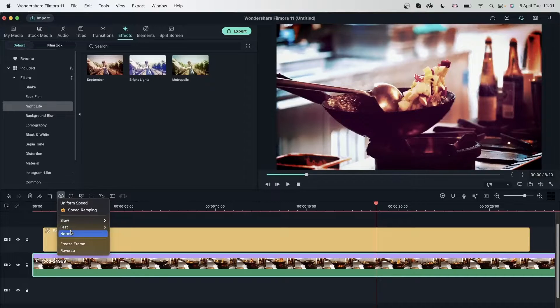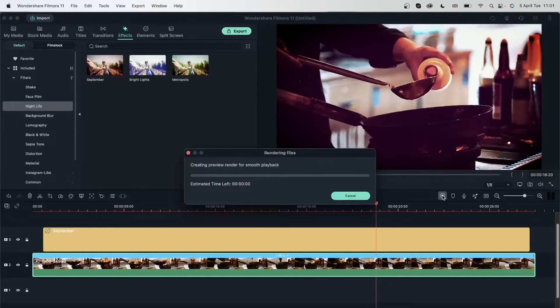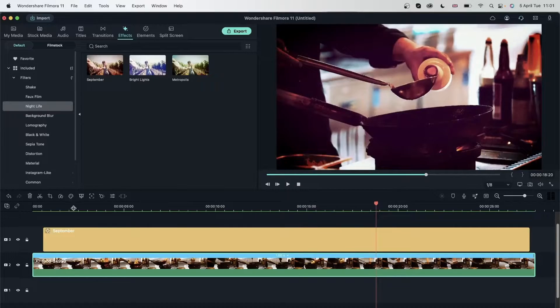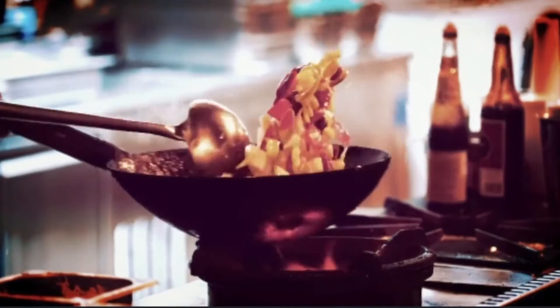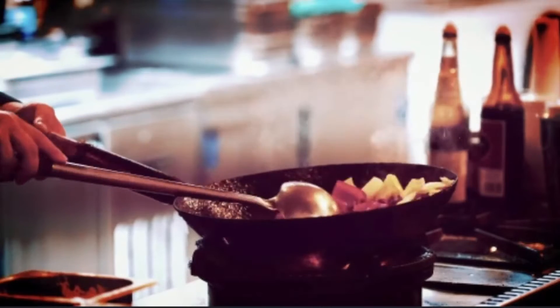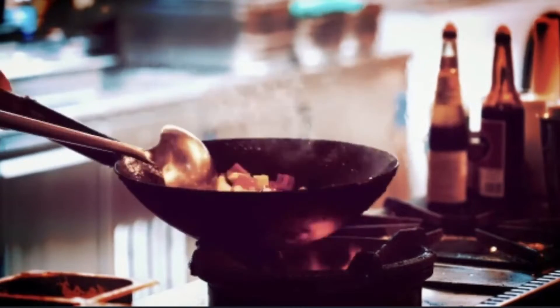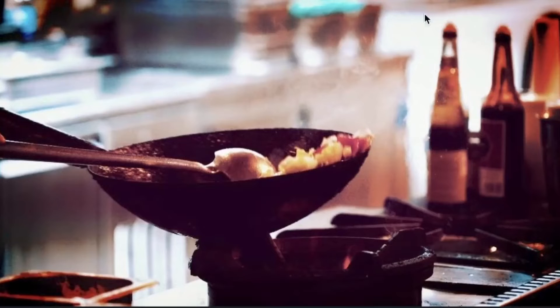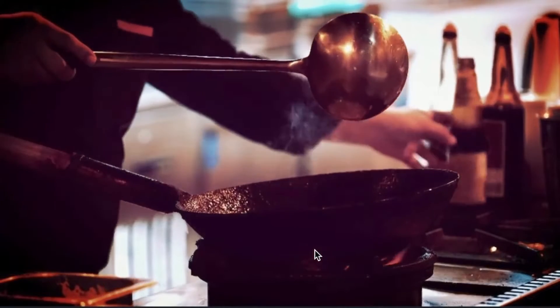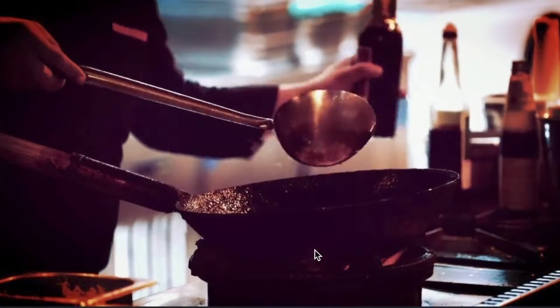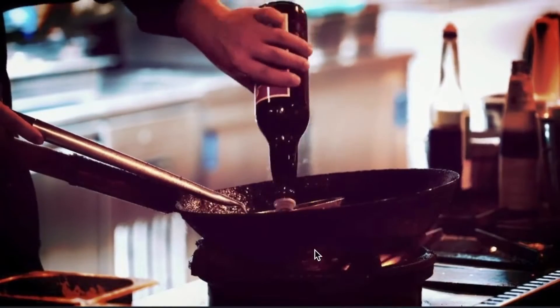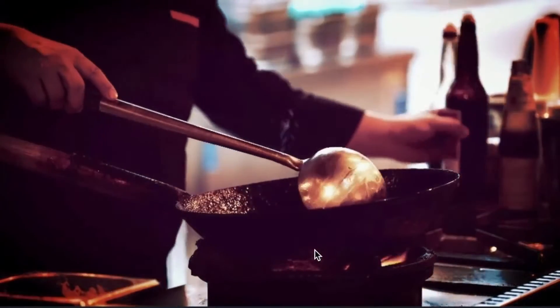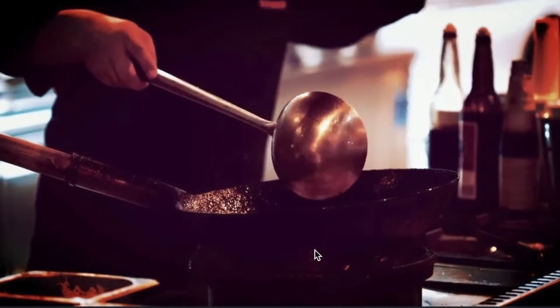Let's bring this back to normal. Head over to this, hit normal. We have to render this again because the line is red. It's turning green. Play this back. And there we go. Let's bring it back to full quality. Play this back. And now we can see the smooth video of this person cooking.